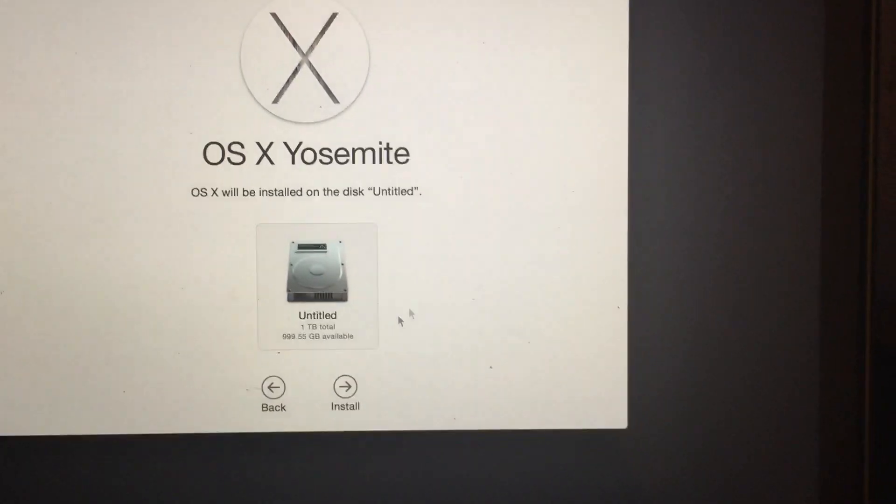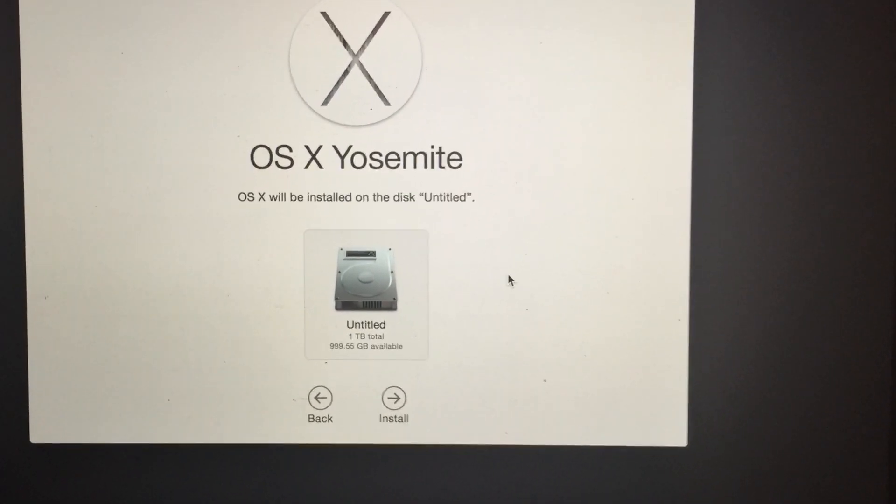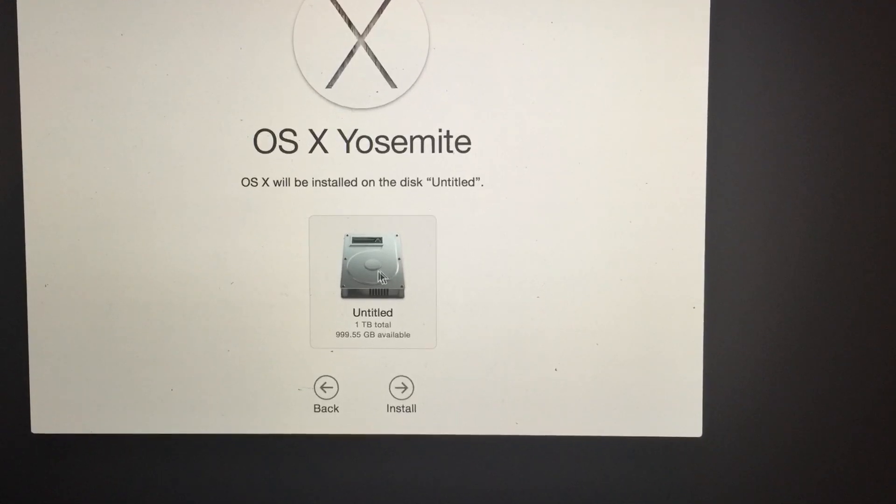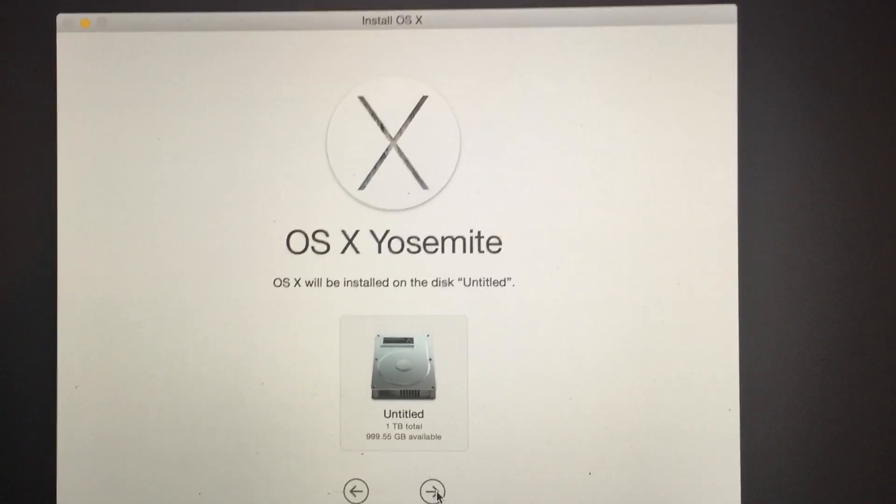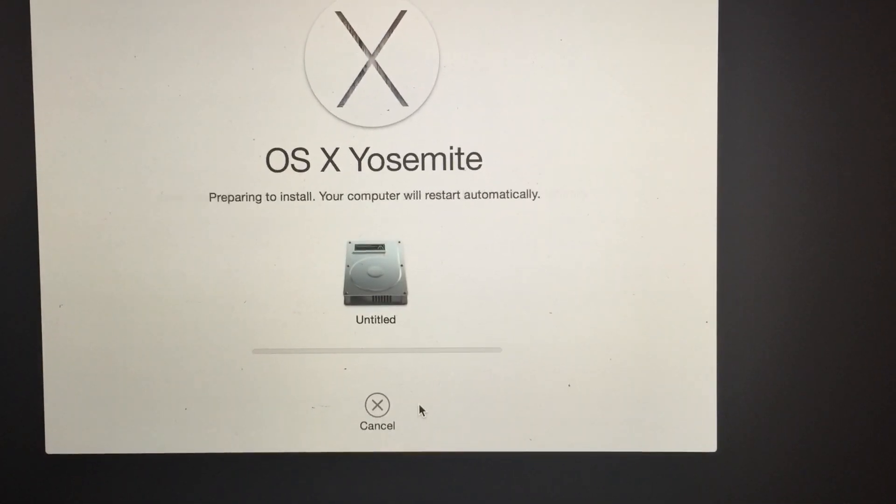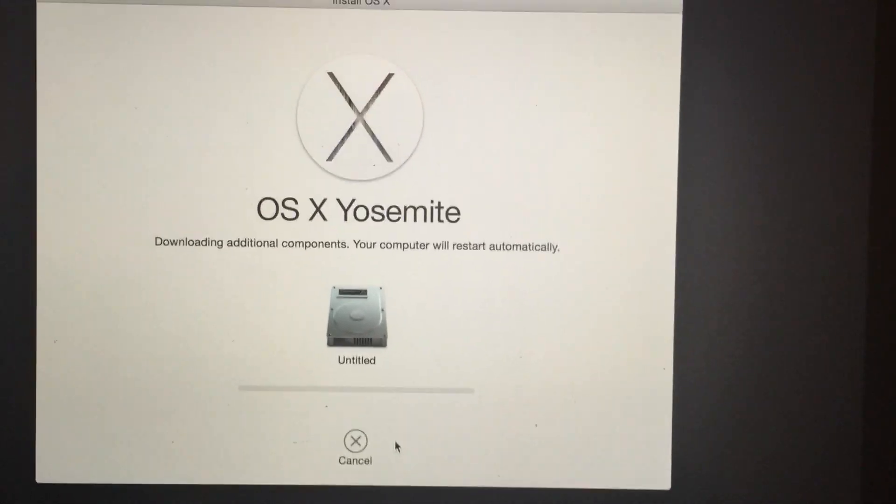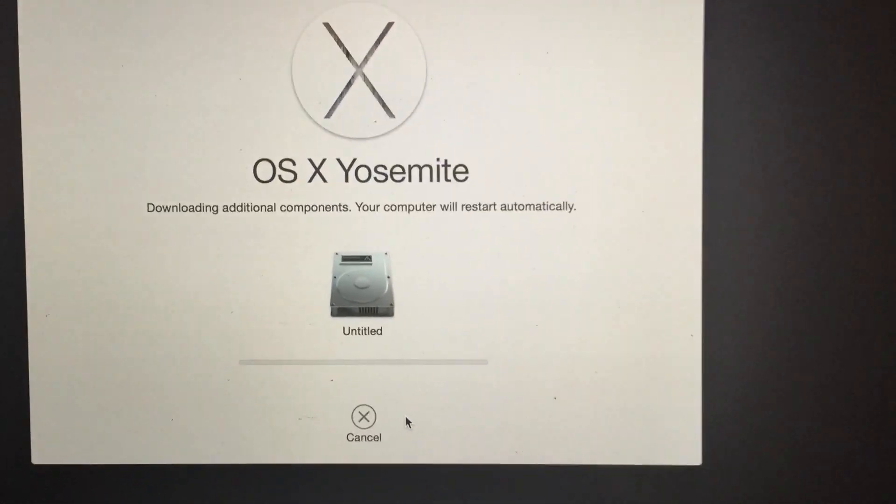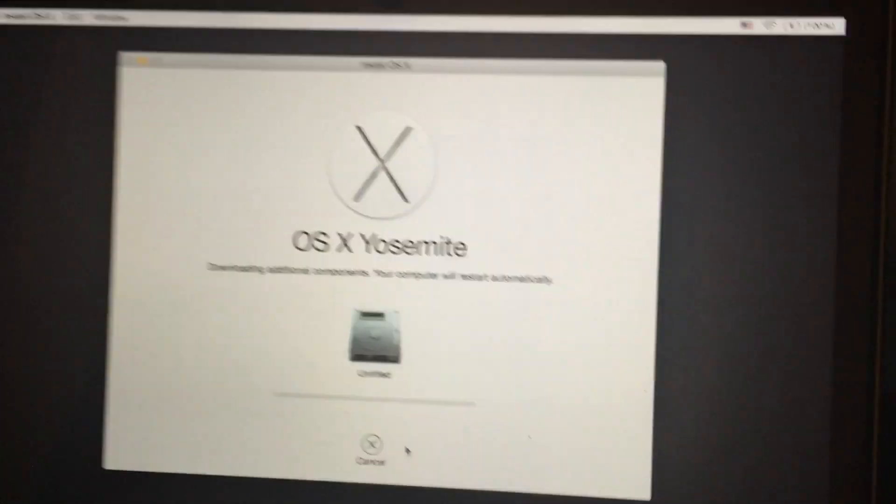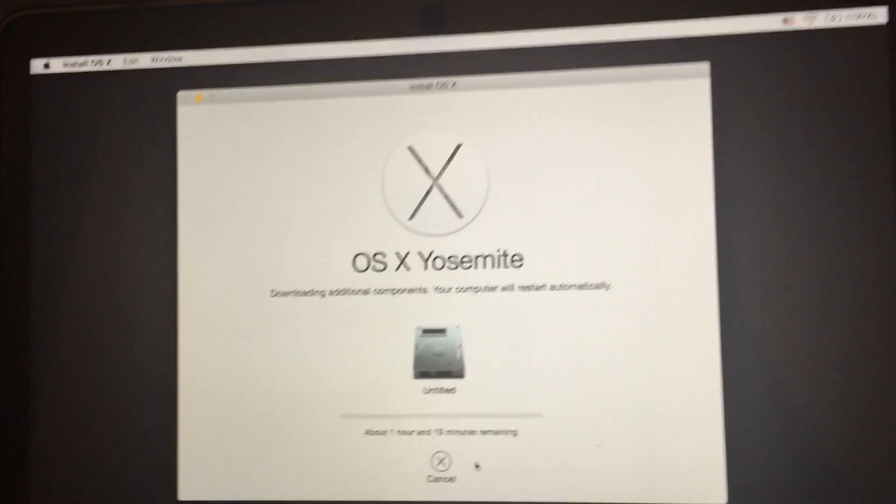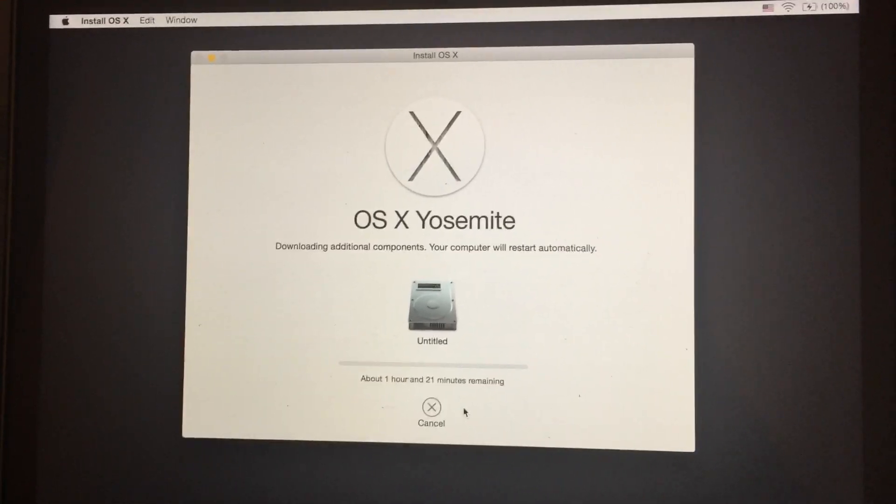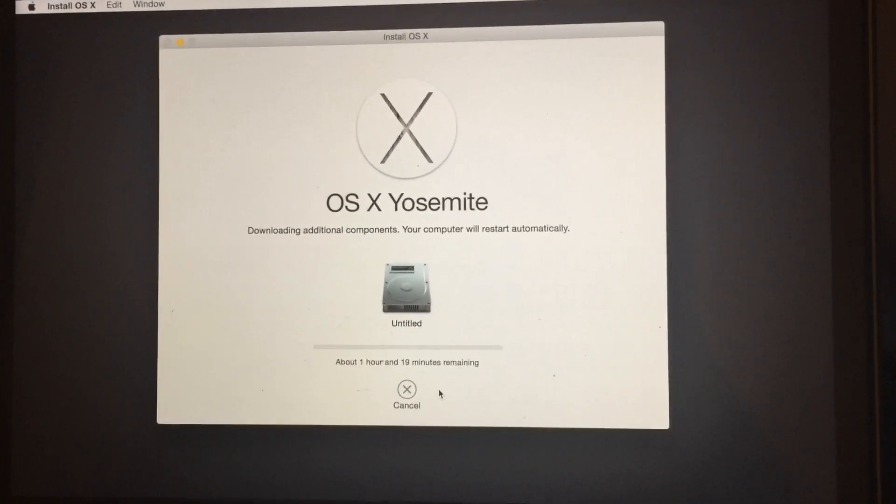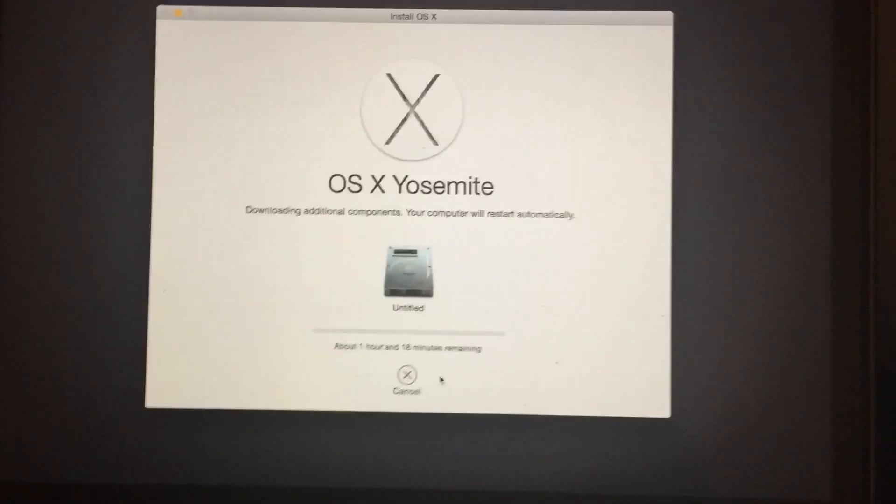So I've managed to erase my hard drive as well, which is a good thing. And just simply you just hit Install and it'll download additional components and it'll basically reinstall your operating system, probably to OS X Yosemite.